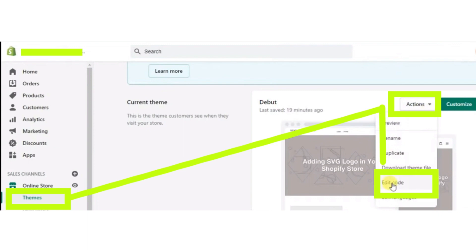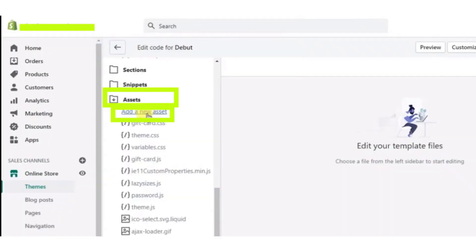After clicking the Actions button, a dropdown will appear. From that, select the Edit Code option and click on the Edit Code button. Now another page will open. Click on the Assets button here.